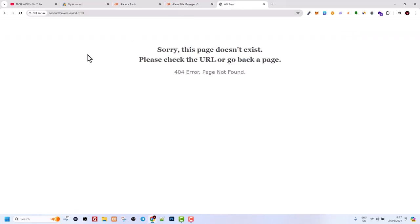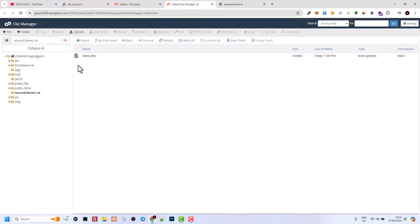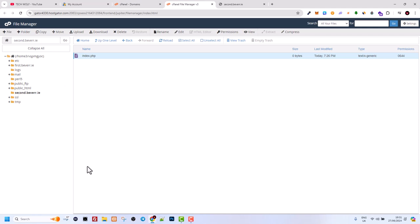Let's go back to our domain second.beaver.ie. If we click it, you will see here is now this hello world which is in the file index.php. So this is now currently your root folder. I can add here WordPress files and create an absolutely new website. It will act fully independently. Your main domain files, in my case beaver.ie, are always located in the folder public_html. That is the root directory for your main domain website.